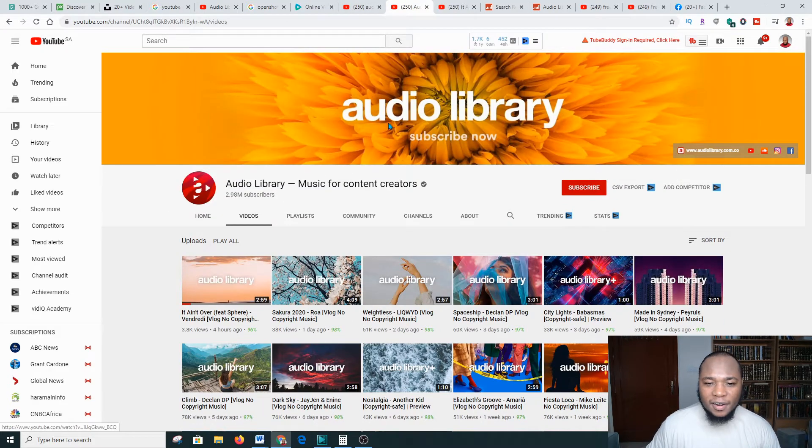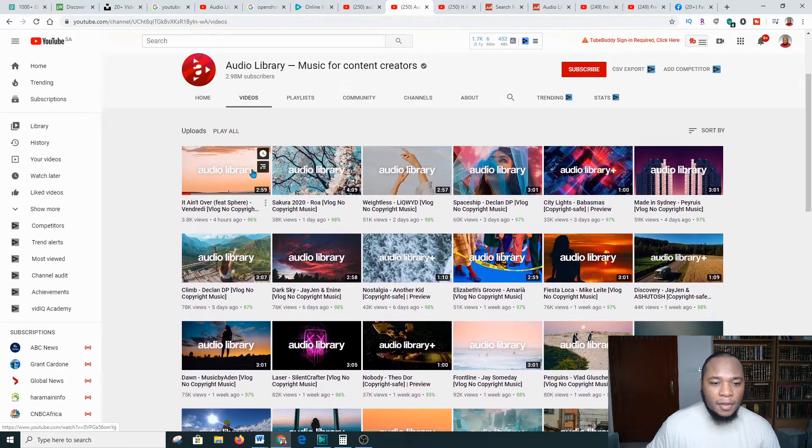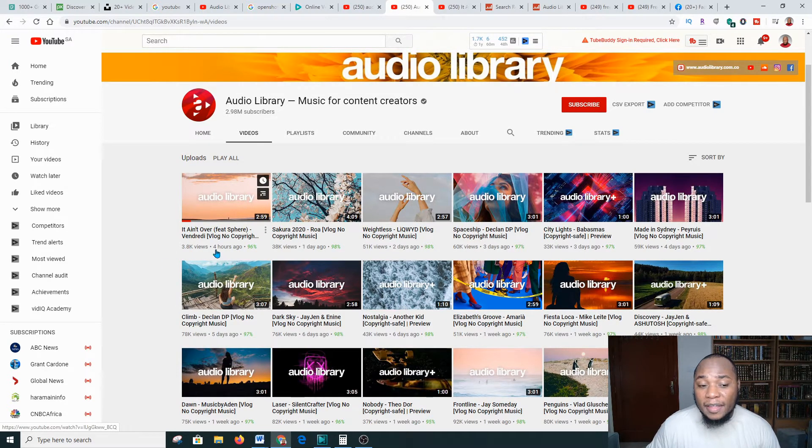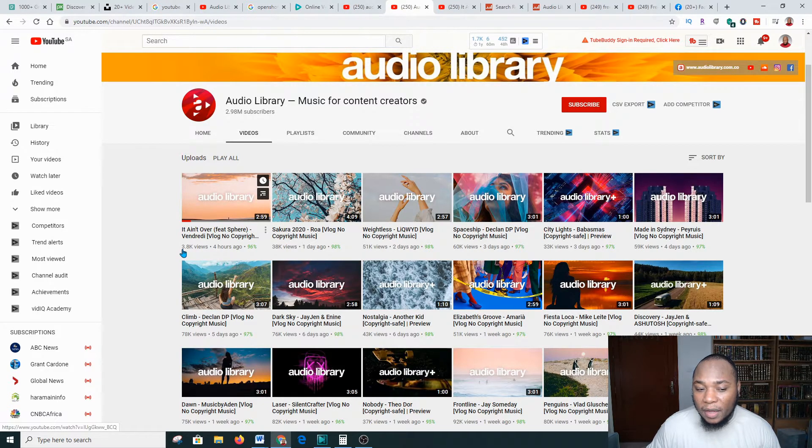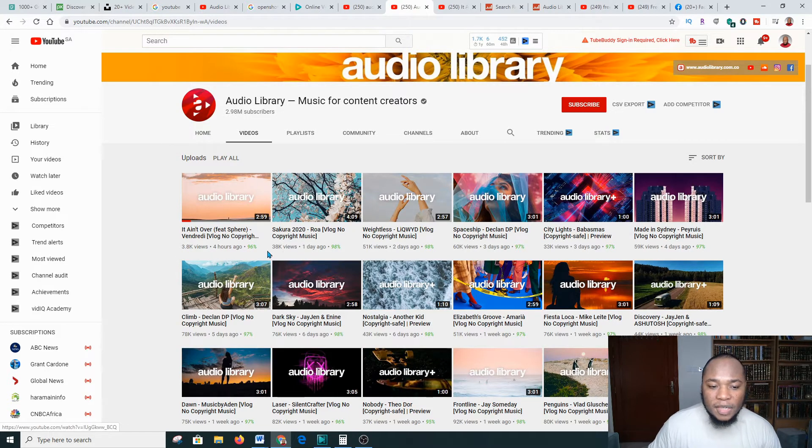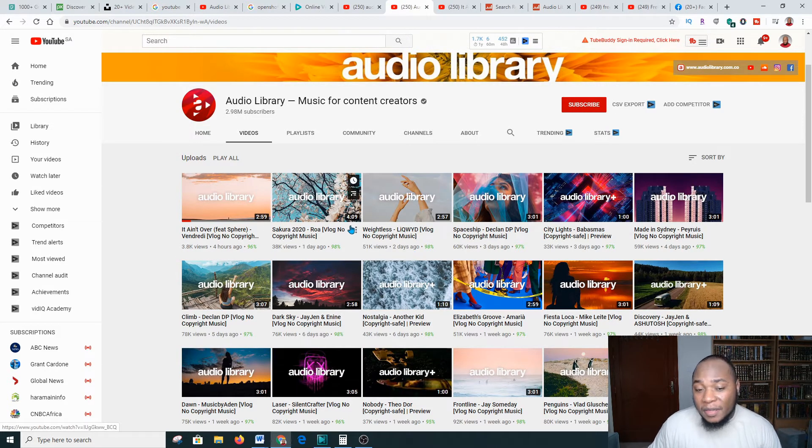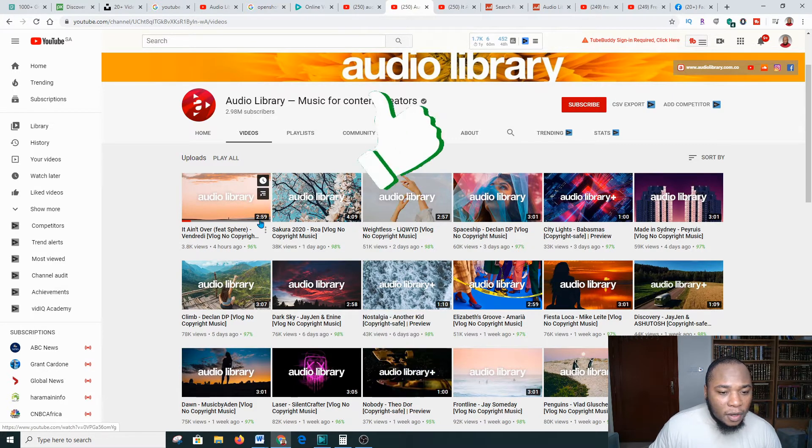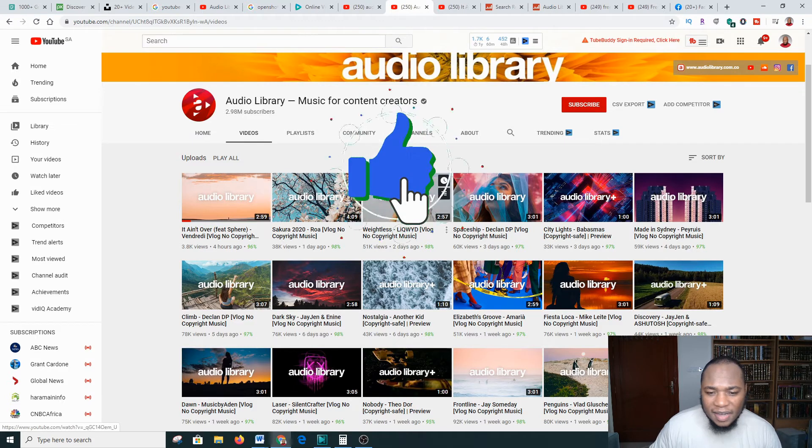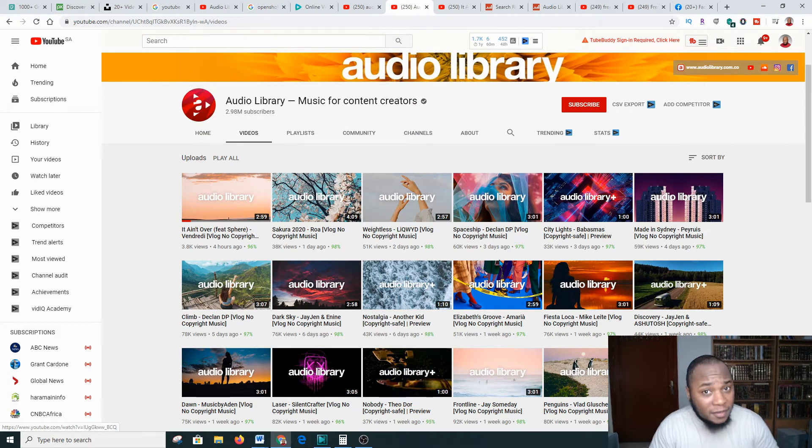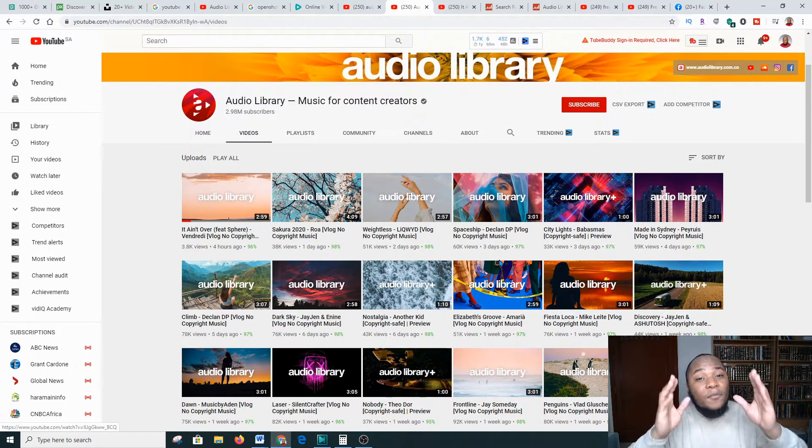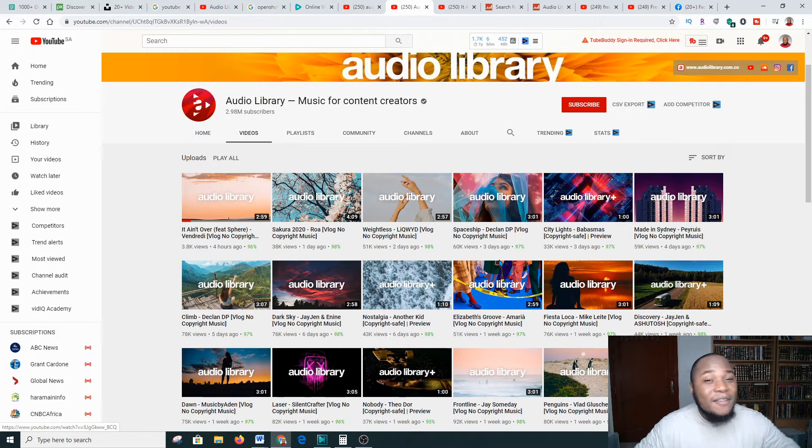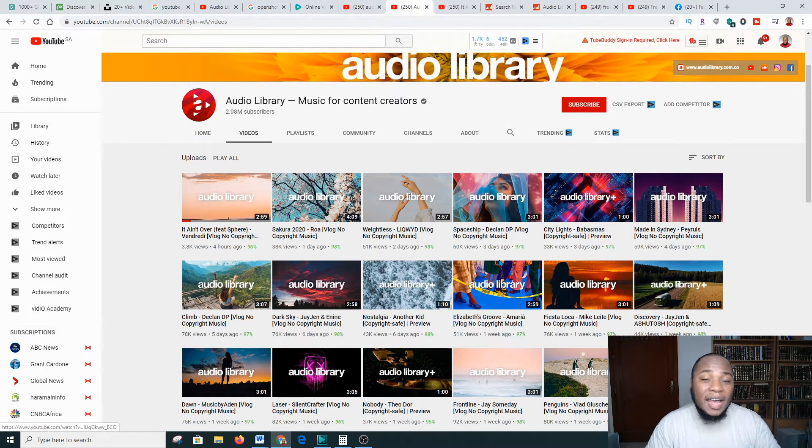This platform is called Audio Library. He is posting a video every day. This was posted four hours ago and received about 3,800 views. This received 38,000 views. These videos are at a length of about four minutes, two minutes, two minutes, 39 seconds, two minutes 59. These videos are very short. I'm going to show you a method of getting them free so you do not have to delay and make money like him.